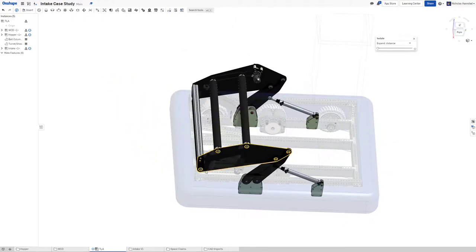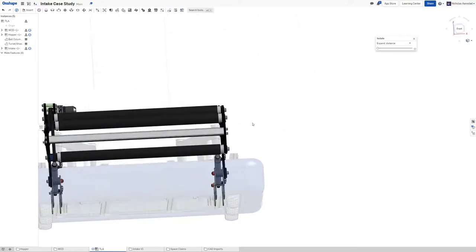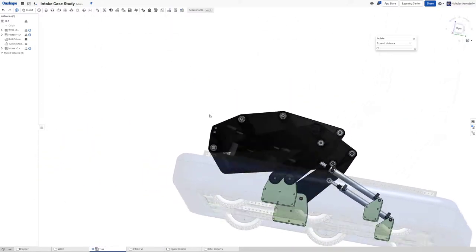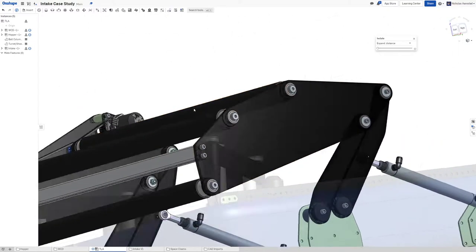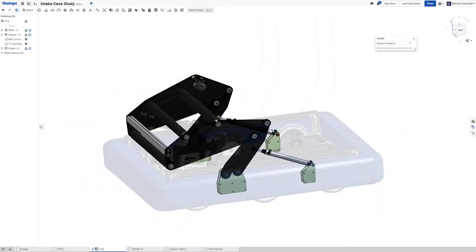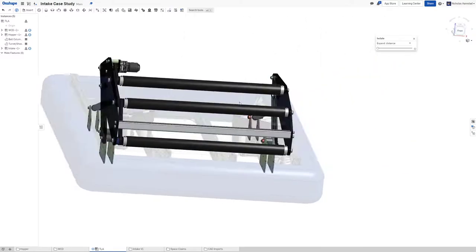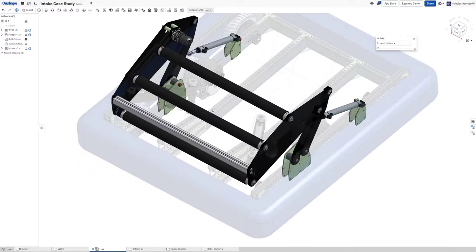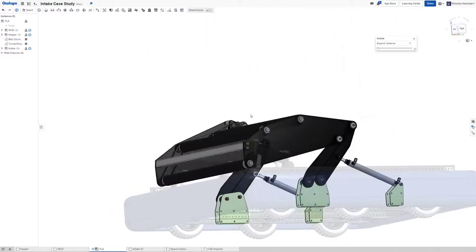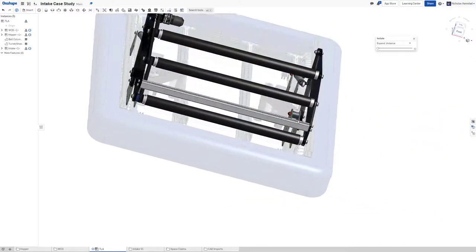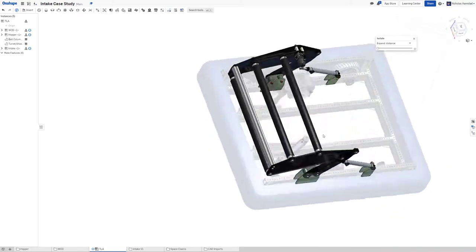This is one of the number one issues that I noticed with 2020's intake which otherwise I was really happy with this year. Basically if you're moving around a ton and you have an open top intake